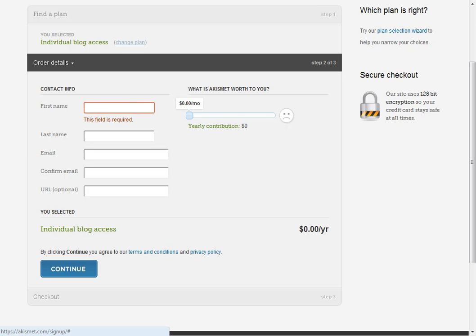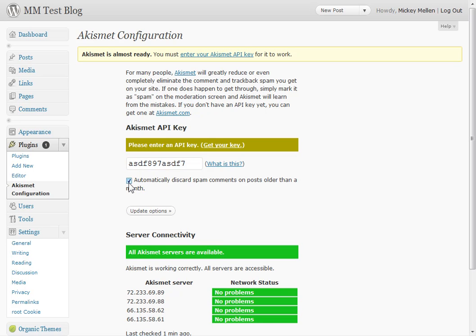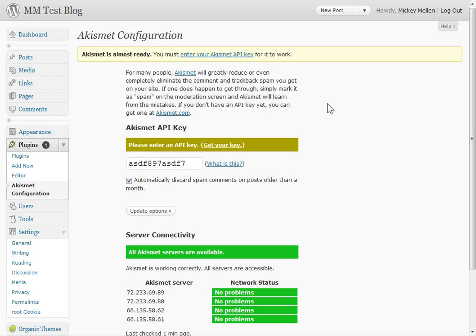When you do that, they'll give you the key to plug in, and you just put it in right here. It'll be some crazy combination, and I usually say automatically discard after a month too. I mean otherwise it's going to hold thousands of spams over the years, and there you go. At that point, start playing with your pages and your posts, and start building the site out. I hope that helps. Thanks.